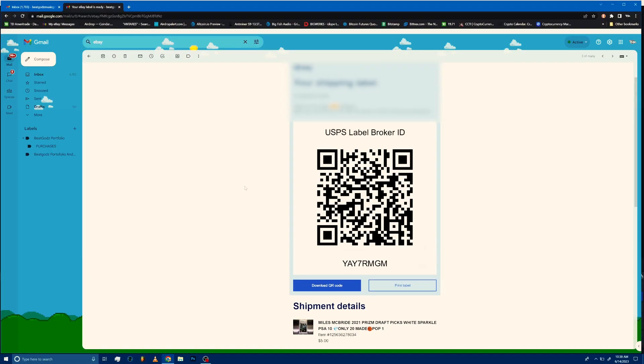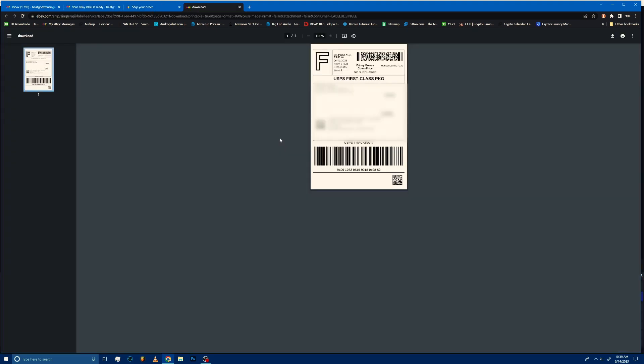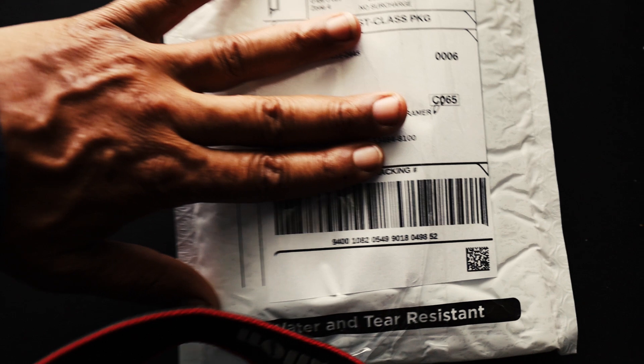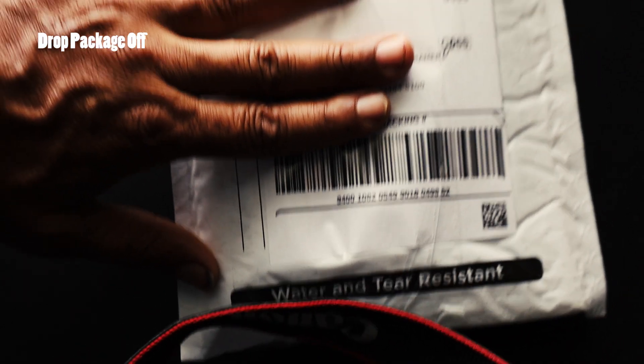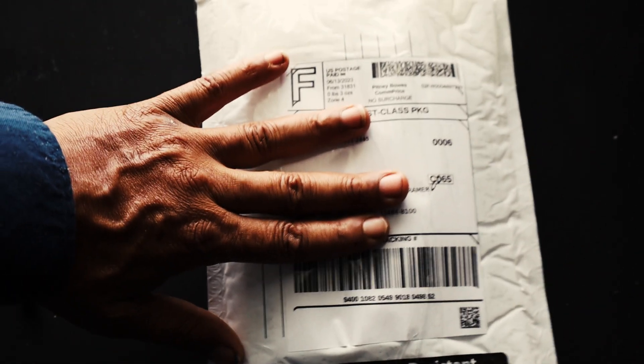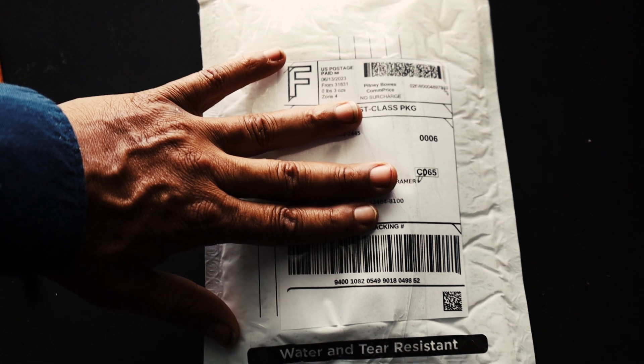We're going to print out the shipping label that we just purchased now. Print it out right from my home computer. $3.75 compared to $9 at the post office. Tape to the packaging and drop it off at the postal service.